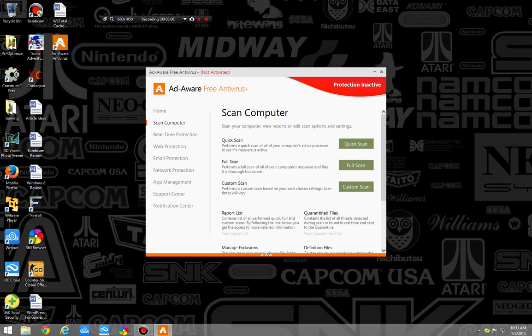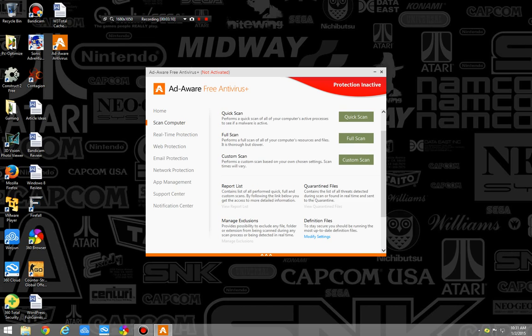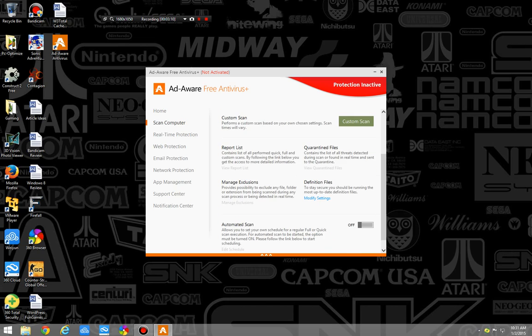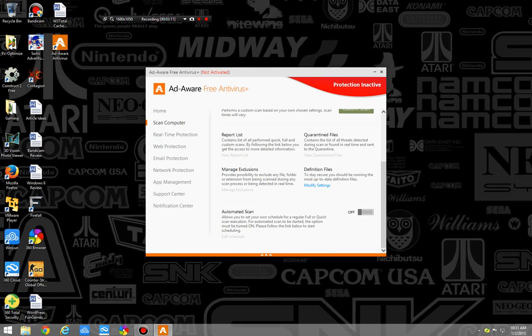Okay. So, as we can see, we have quick scan, full scan, custom scan, and then you can do automated scan. This will allow you to set your own scheduled or regular full-time scan, and this is recommended to be on.